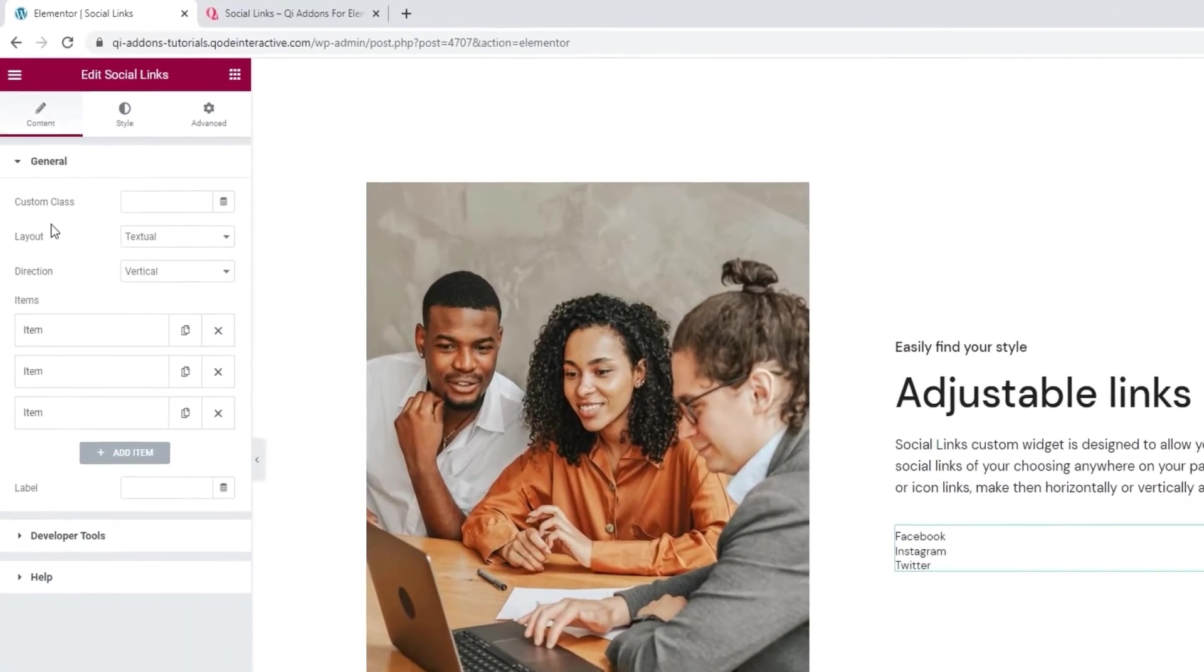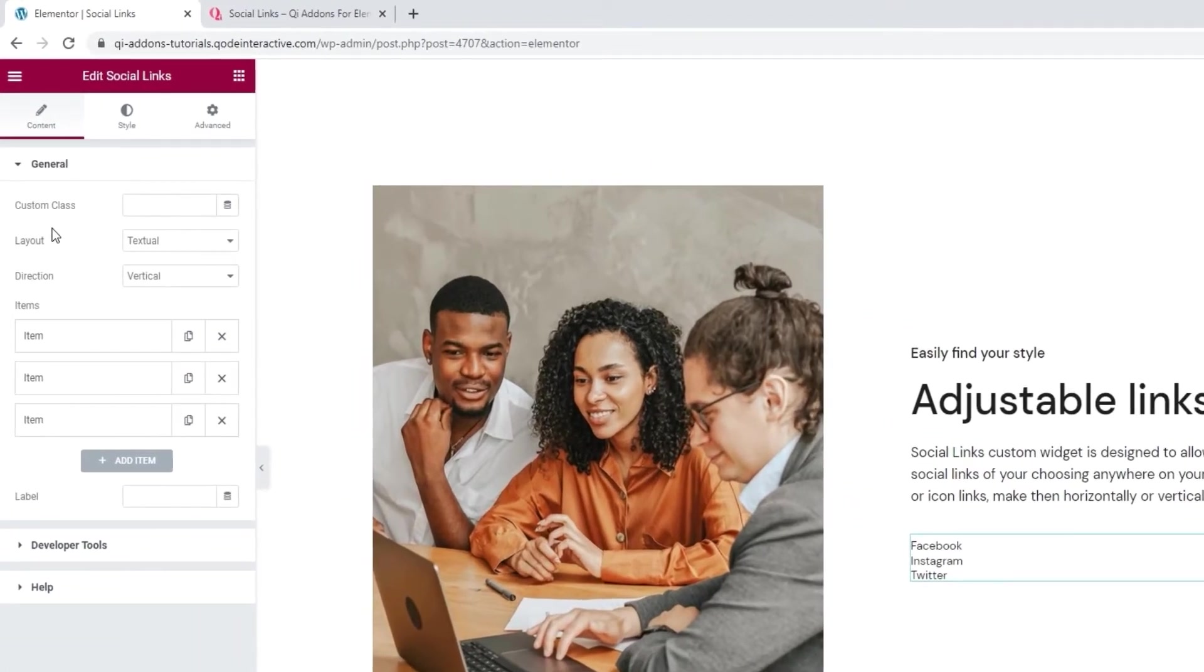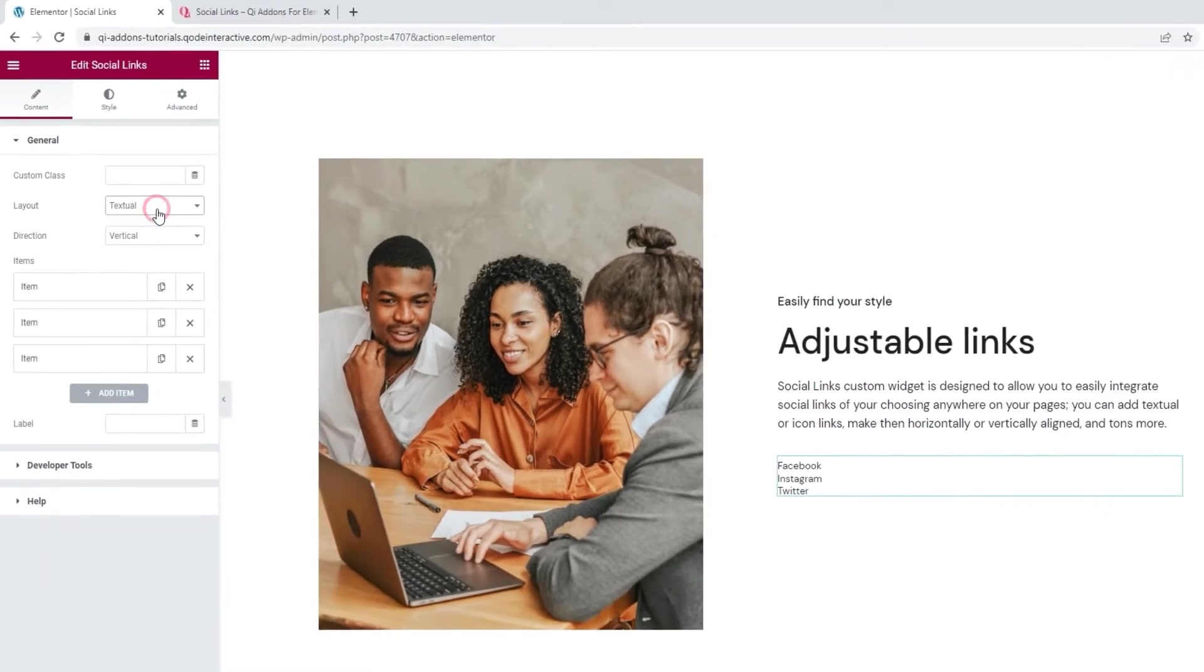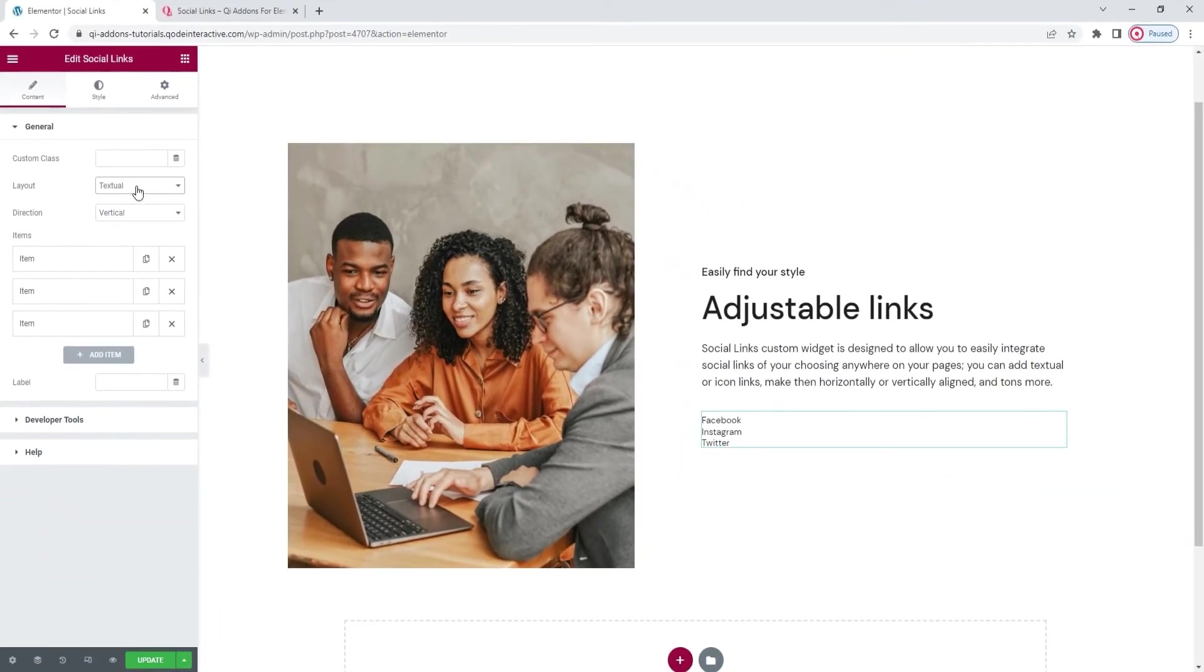If you look on the left we have the layout set to textual. The alternative to that is icon. I'll be opting for that one. But before I do let me quickly go over the relevant options for the textual layout.